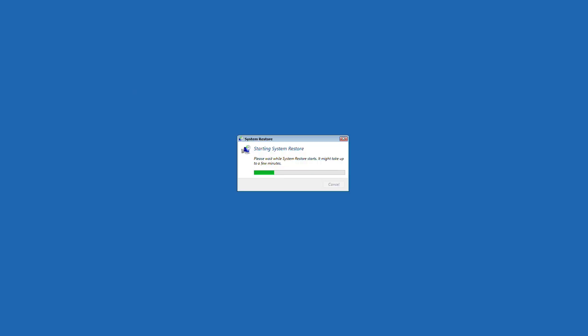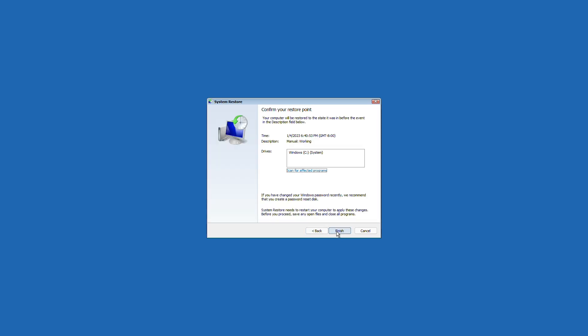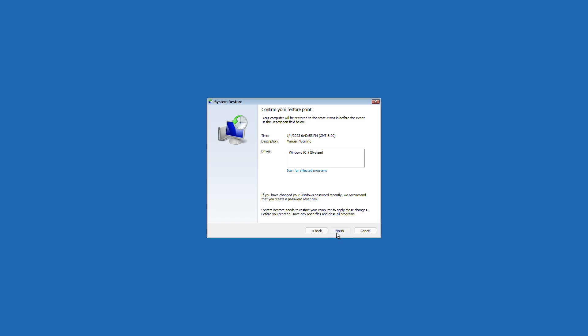Select advanced options and then choose system restore. Then click continue. On the system restore window, select a restore point to which you want to revert. Click next and follow the on-screen instructions to restore your Windows.